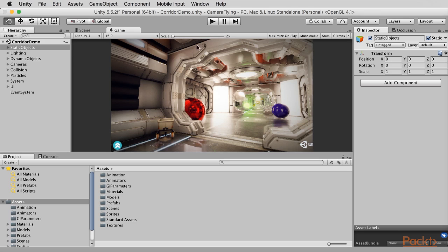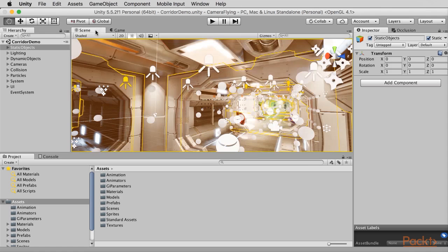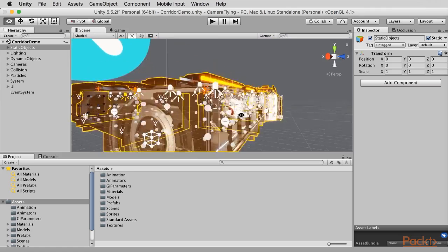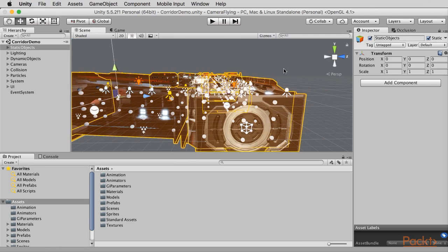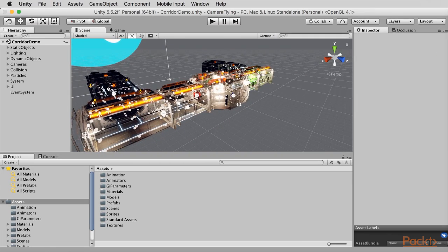By using this corridor environment we're going to be creating a camera fly-through that the user will have some control over when it comes to navigation. Inside the scene tab we can see the 3D environment, and there is quite a lot going on here. You can see we have an awful lot of lights, light probes, and occlusion areas, and a lot of this is responsible for how good the environment looks. In this section, though, we're going to be focusing on animation.